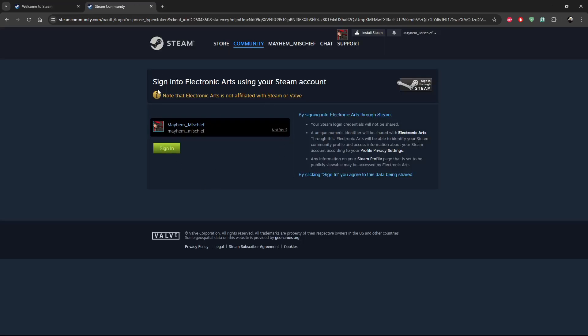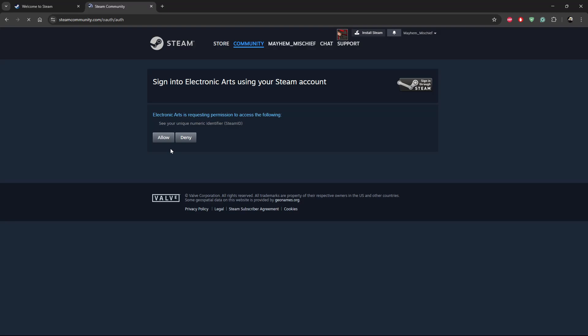Then it should take you to this page. Sign in to your Electronic Arts using your Steam account. This is the account that you like to use, and you can read all this information. Once done, simply click on sign in. Then you should see Electronic Arts is requesting permission to access the following. Click on allow.